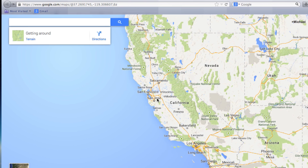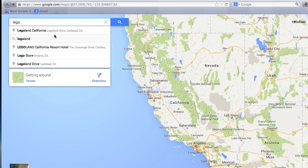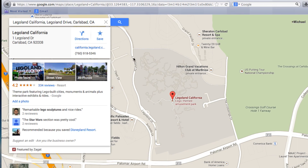So I have Google Maps open here, and I'm going to type in where I want to go. I'm going to go to Legoland here in California. Click on Legoland. So Google Maps brings up Legoland. Now the next step is to click Save. This saves this address on my Google identity, so I can actually access it now on my iPhone.